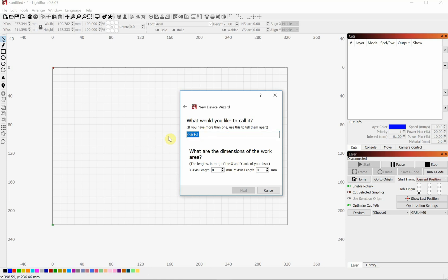And we can rename our machine to whatever we want. I'm going to base this off of a CAM5 machine. But since I already have one, I'm going to name it CAM52.